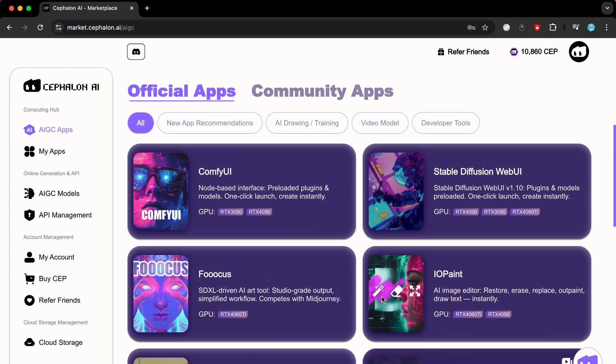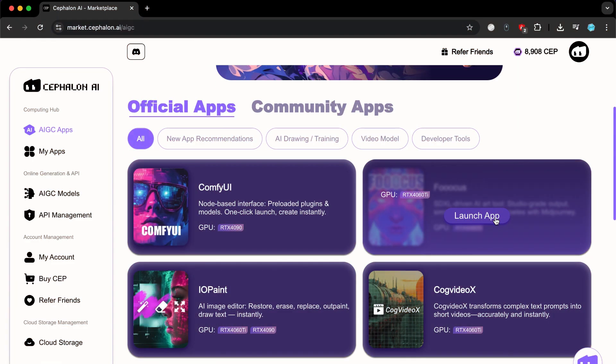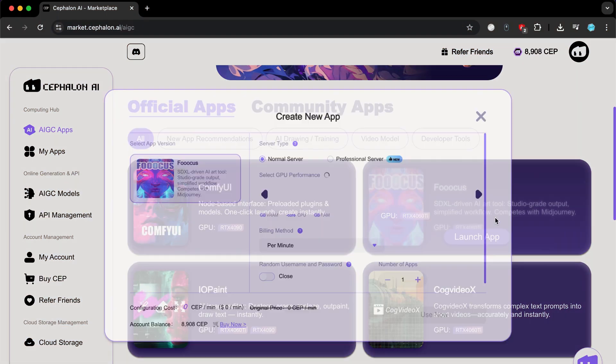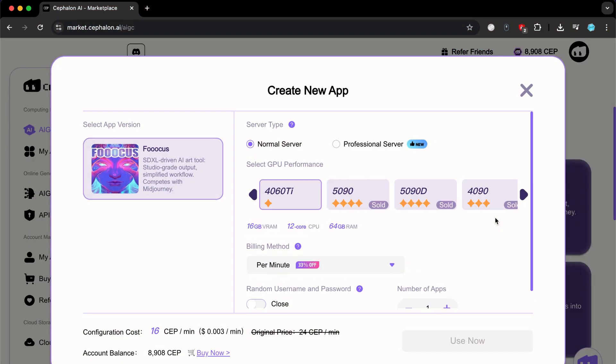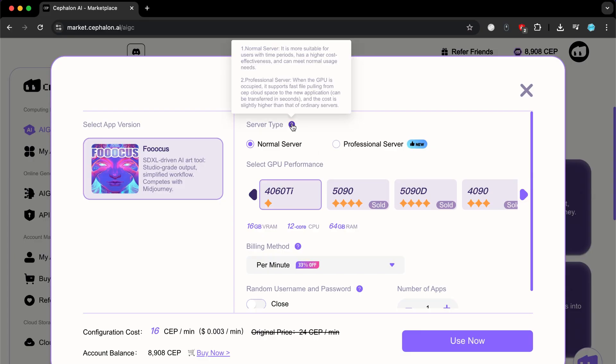Okay, now we will try using the Comfy UI tool and see how you can use this tool. All you have to do is click on Launch App and a menu will appear with the options we can use. First, there are two types of servers, Normal and Professional. If your goal in using the tool does not require a strong GPU, just stick with the normal server.